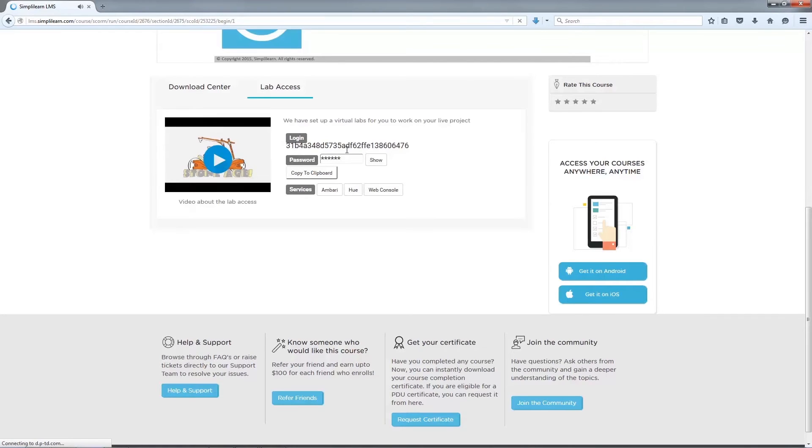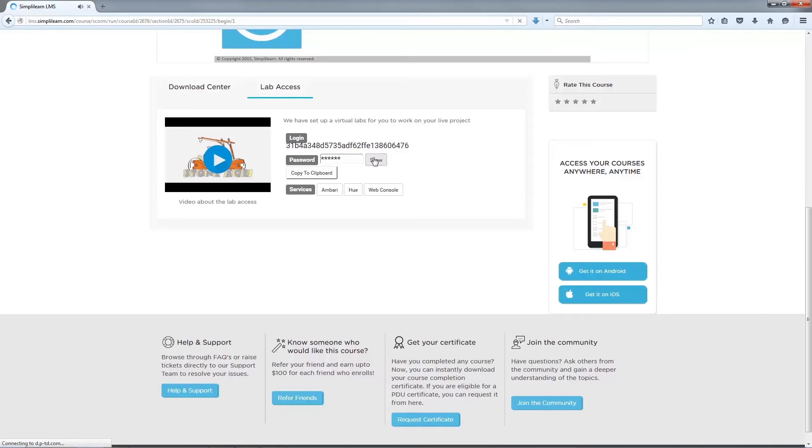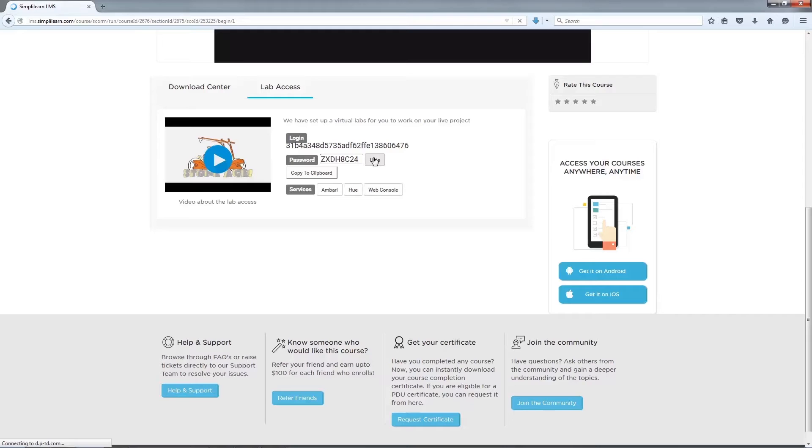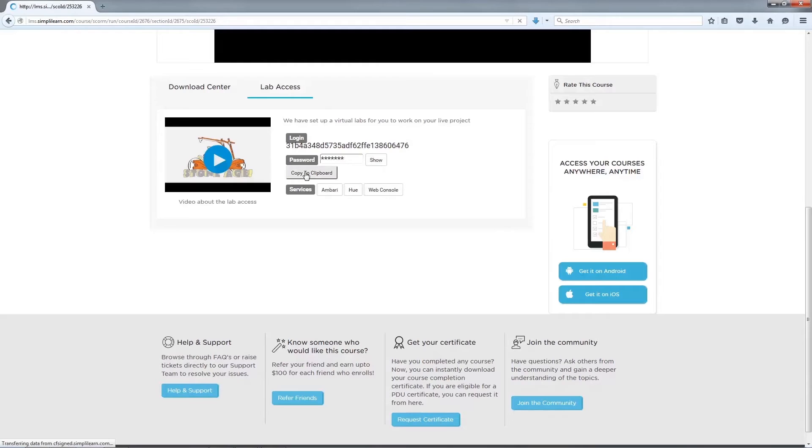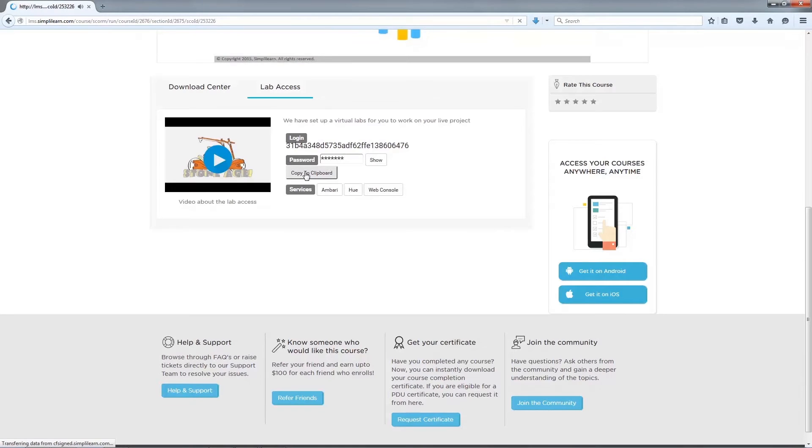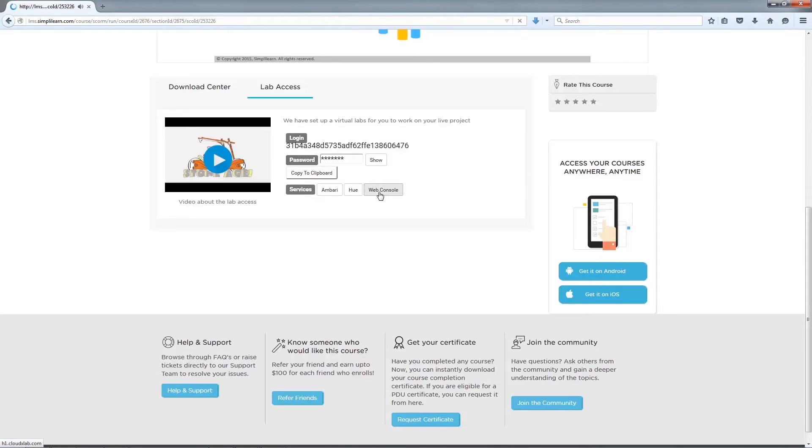Now, you will be able to access a unique login ID which you will use to access CloudLab. Below the login ID, you will be able to view the access password to log in to CloudLab. You can use Hide and Show option with Password tab. It also provides you an option of copying a password to Clipboard. Below the password details, you will see three console tabs of CloudLab: Ambari, Hue, and Web Console.